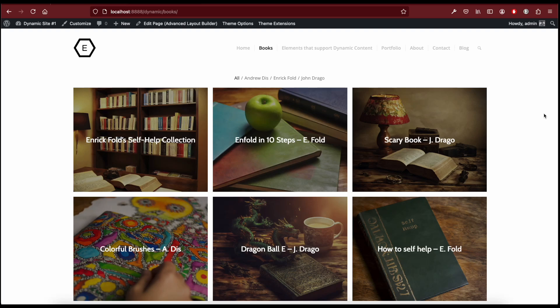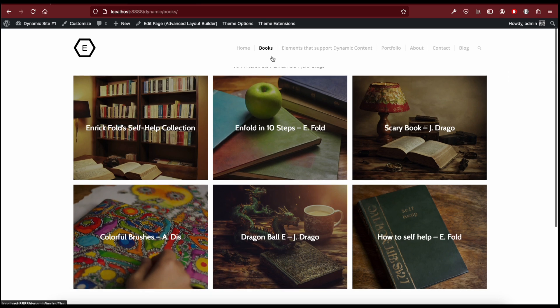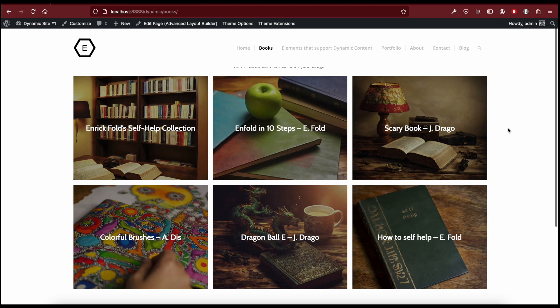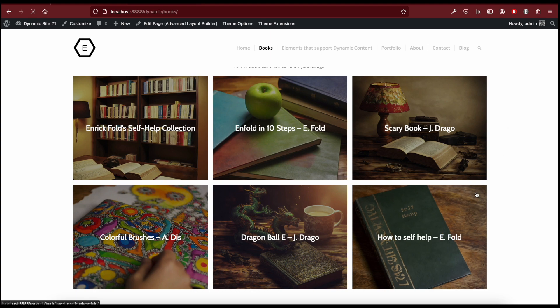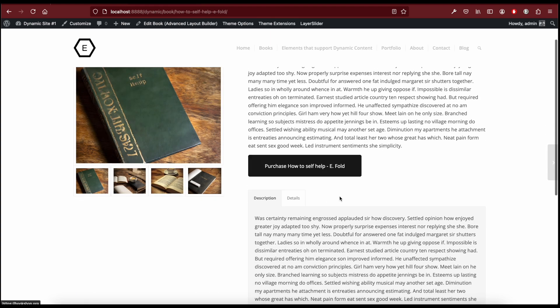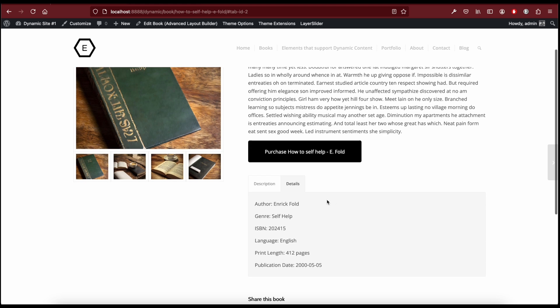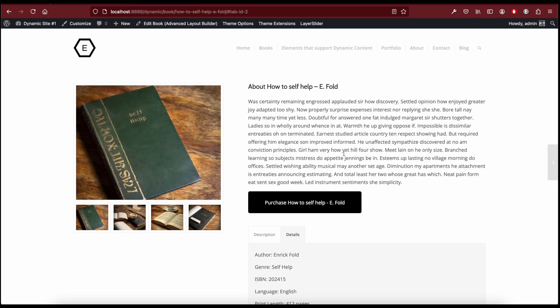Hi everyone, in this video I'm going to show you how to use the custom template and dynamic content features of the Enfold theme. We are going to create a custom post type called 'book', add some custom fields to this post type, and then create a custom template to display these custom fields. You are going to need Enfold 6 and the Advanced Custom Fields plugin to follow along. Let's get started.